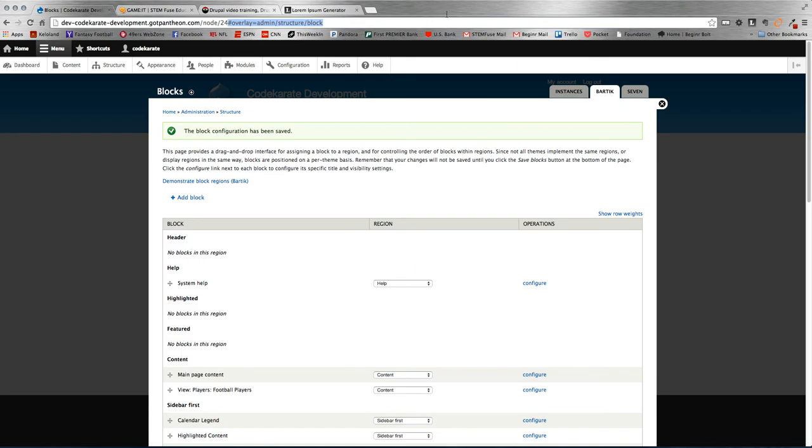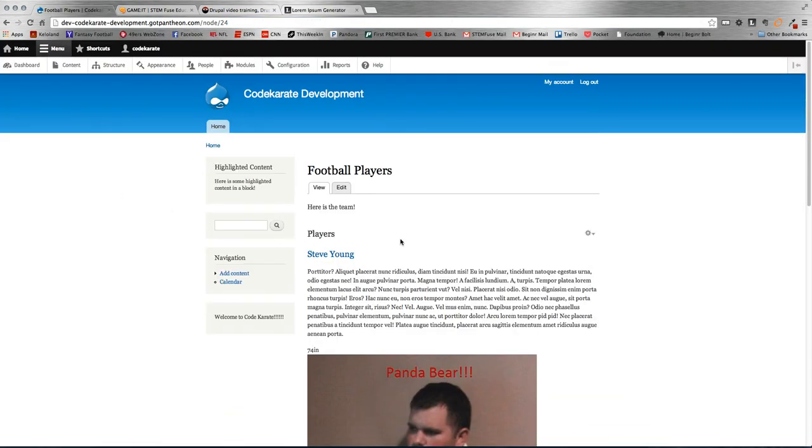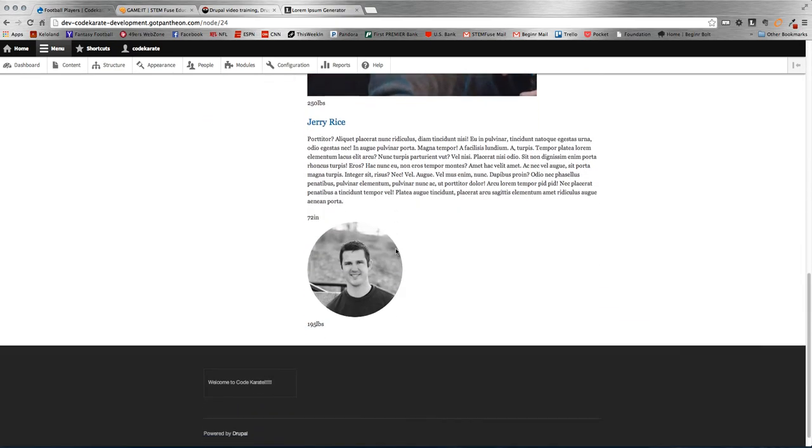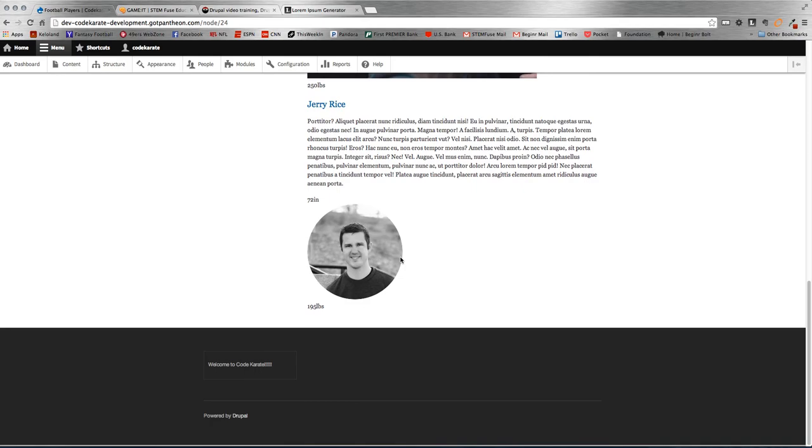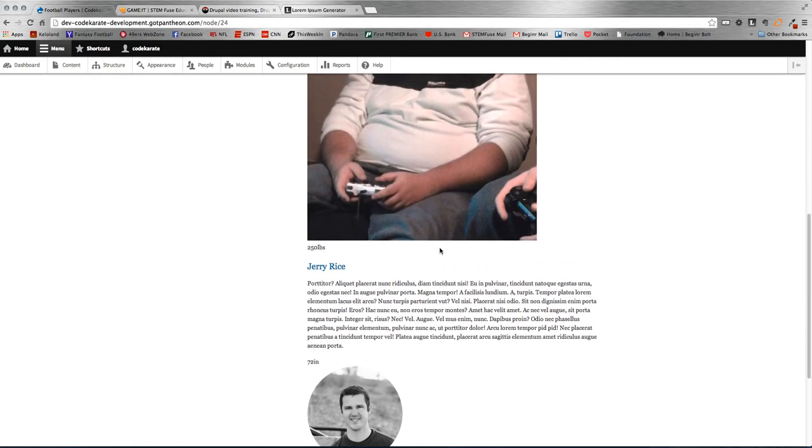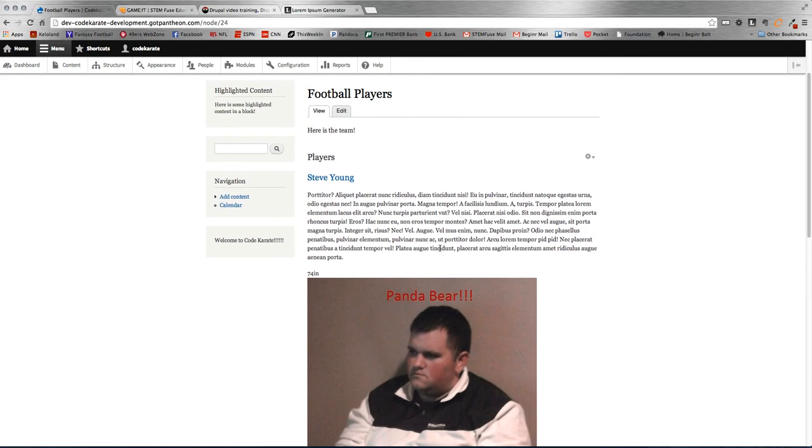And then if we just reload this page, here we go. So now on the football players page, here's the team, here's our view. So we have Steve Young there and we have Jerry Rice down here. Okay, so obviously that's pretty basic. Obviously just adding a content type, configuring the content type, and then obviously building the view to display the page.